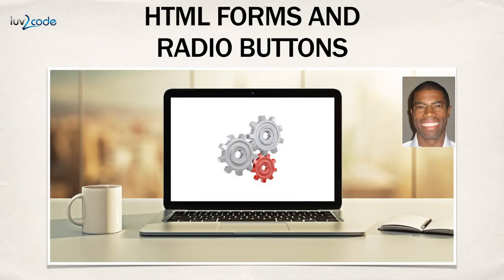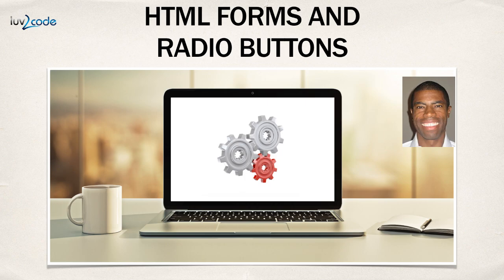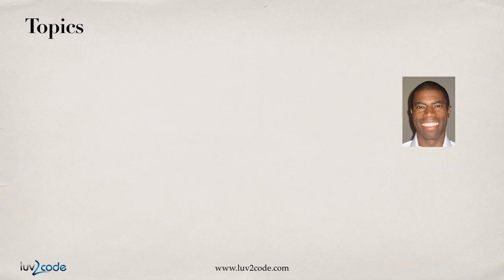Hello. In this video, I'm going to show you how to build HTML forms with radio buttons.